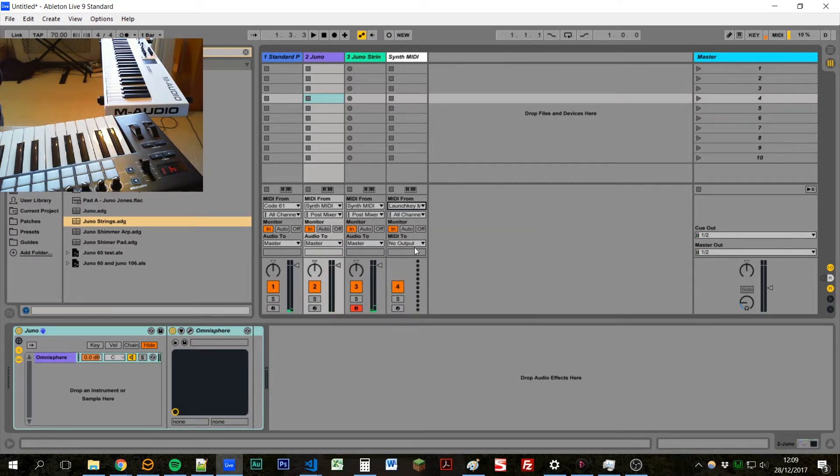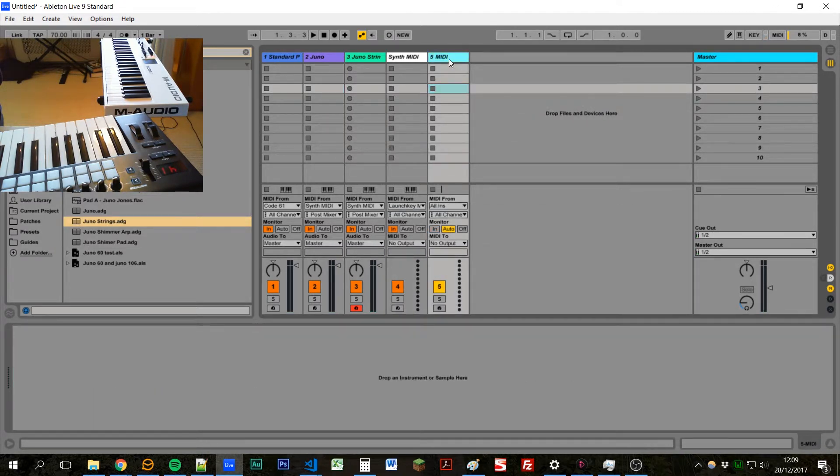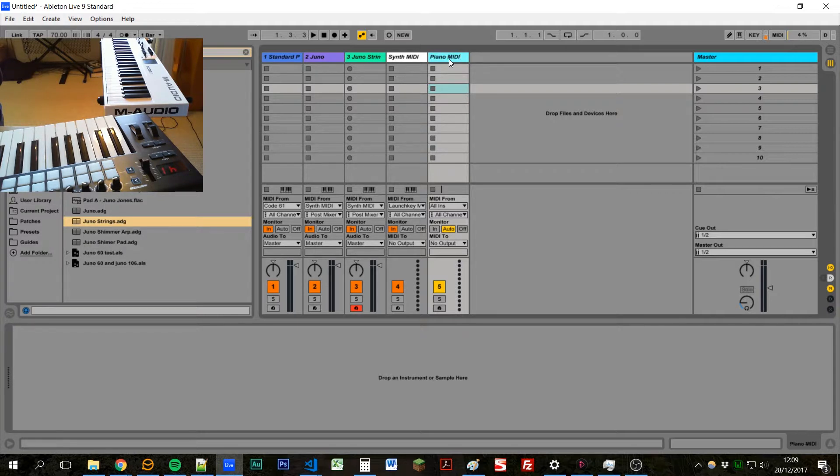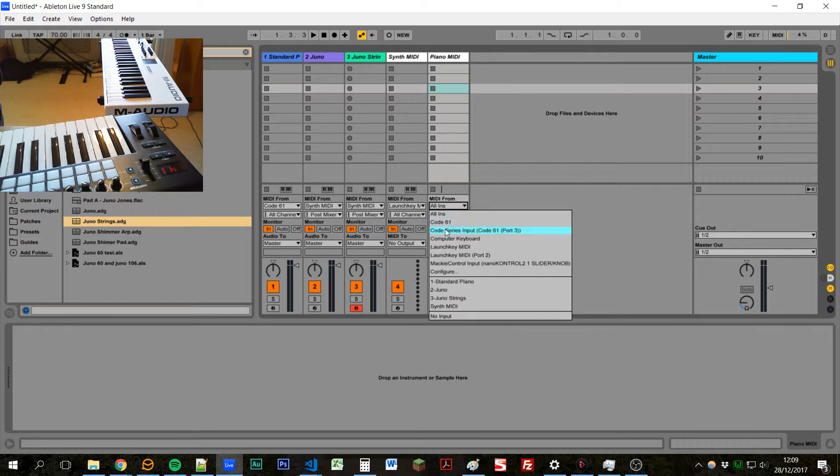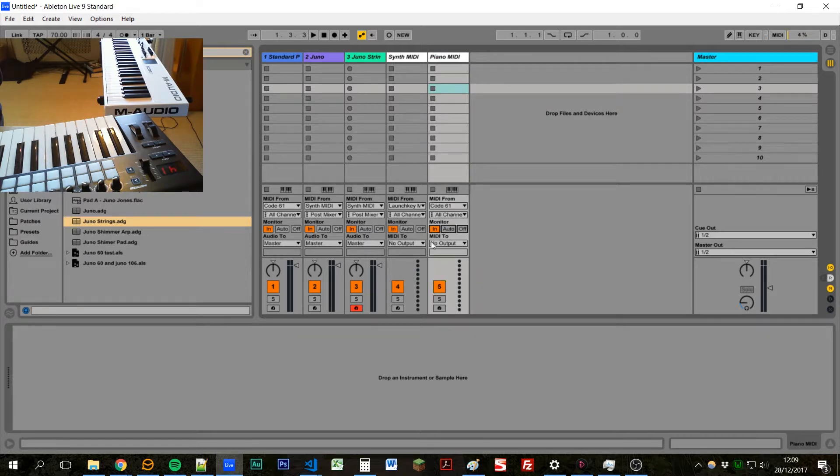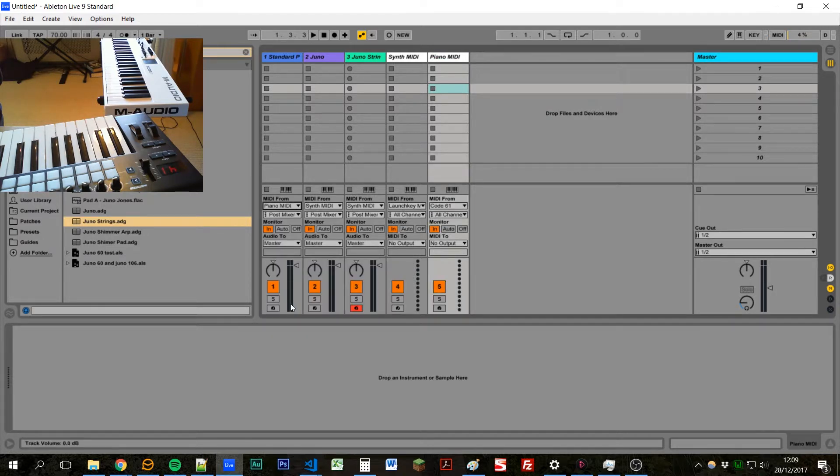And we can do the same thing for our piano. So I'm creating a new track, we'll call this piano MIDI, set the color, set this to come from code, and then we'll take MIDI from piano.